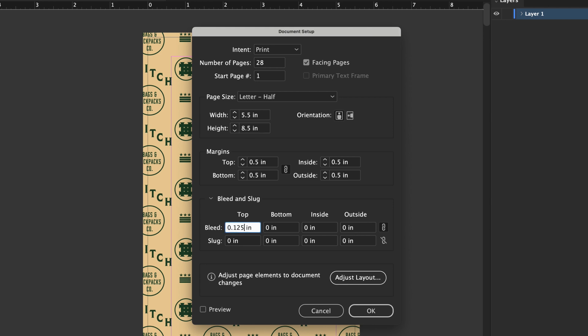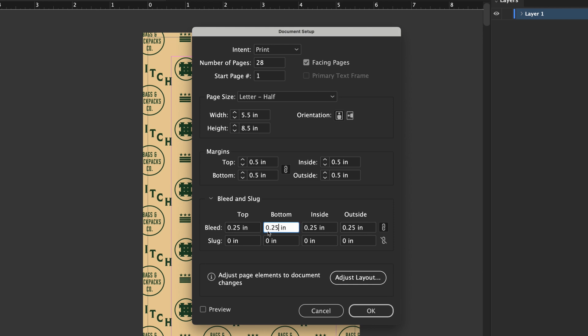set bleed to 0.125 on all sides. For large format items like signs, posters, and canvas prints, you should set bleed to 0.25.